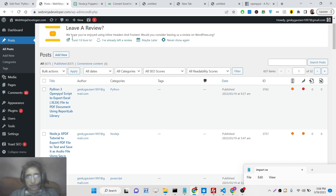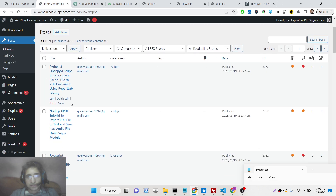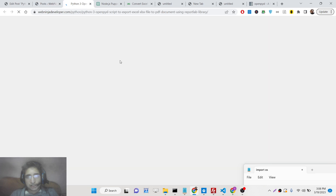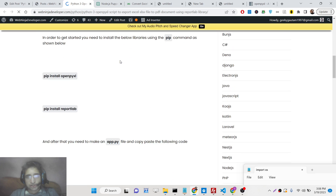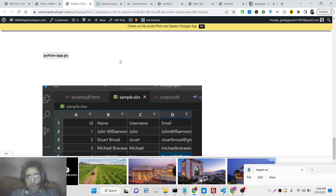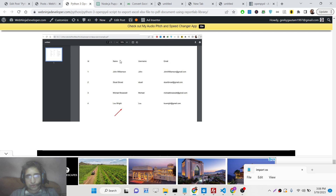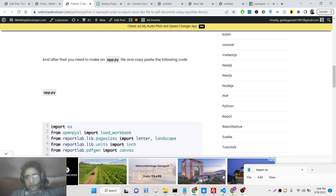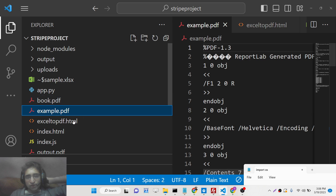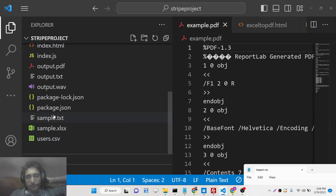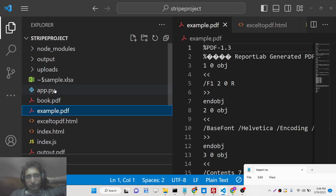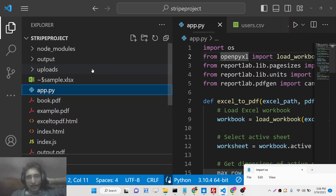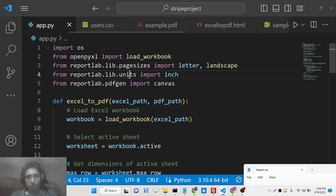I have given all the source code in the description of the video. I've written a complete blog post — the link is given in the description of the video, and the full source code is also given. So just go to the description of this video. Now let's get started.